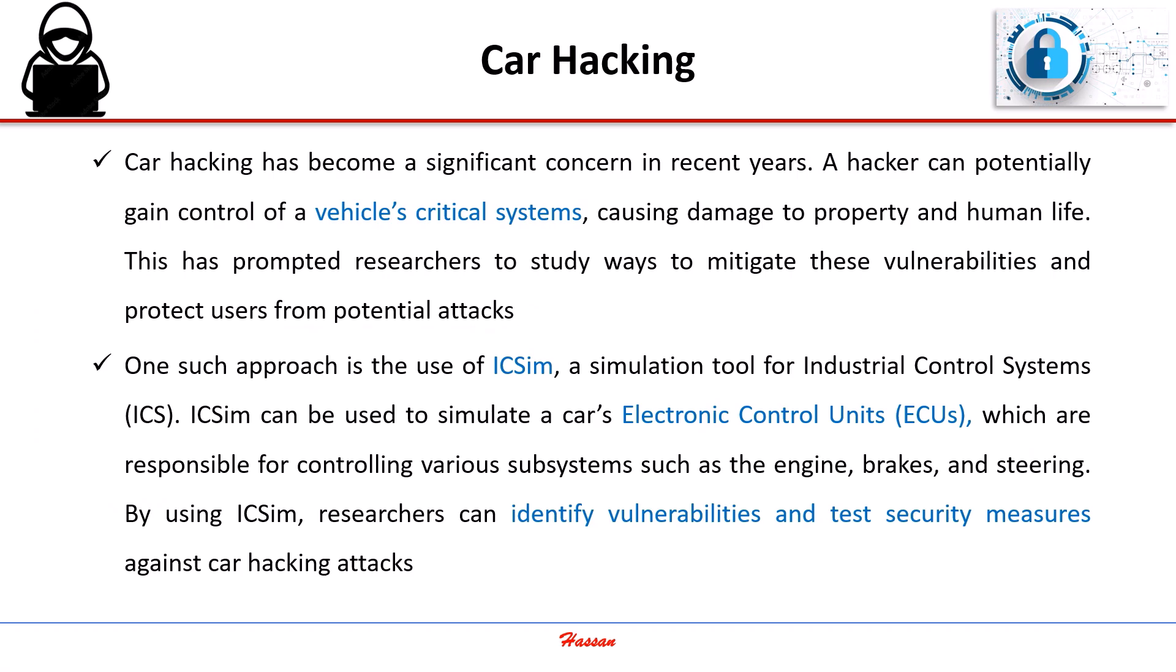By using IC Sim, researchers can identify vulnerabilities and test security measures against car hacking attacks.